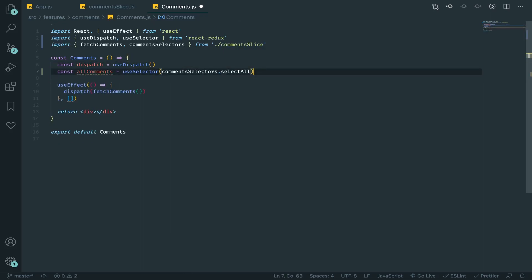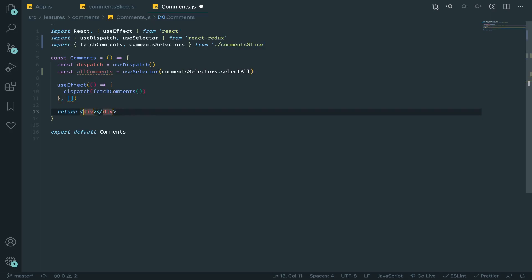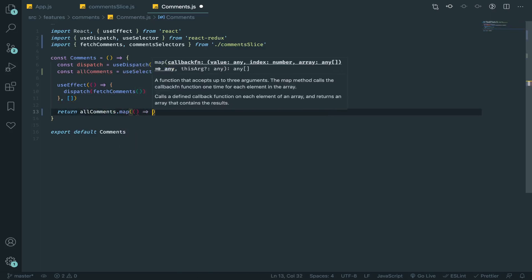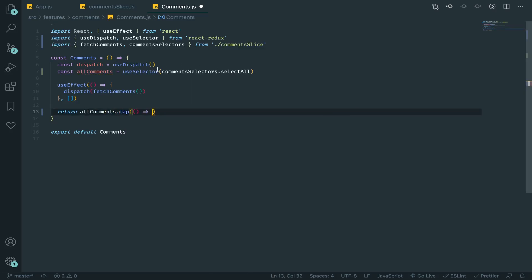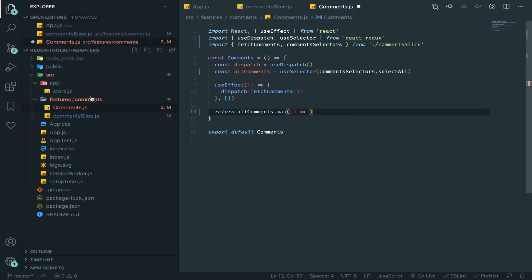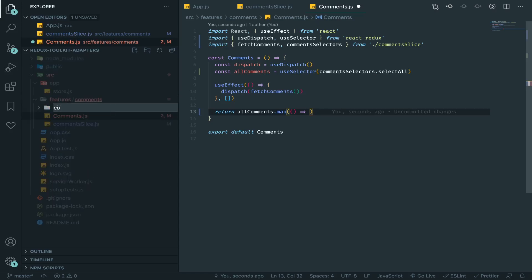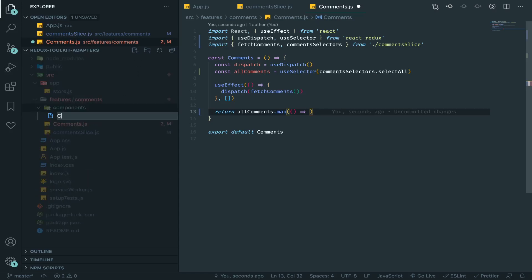So let's move all of that, and in our comments we will just loop over that, dot map, and just render a comment component.